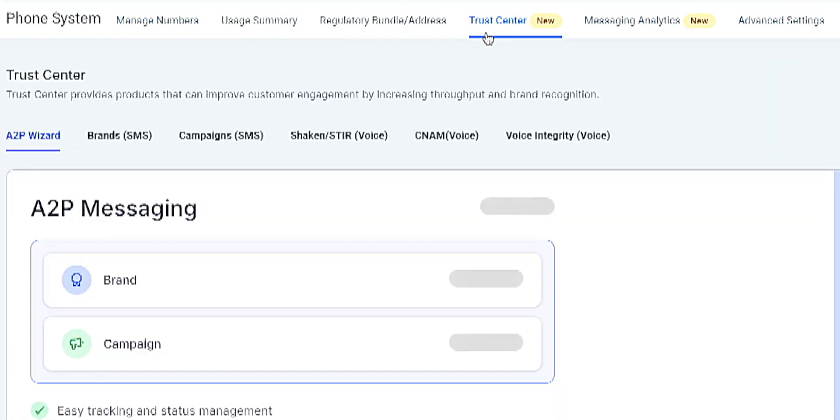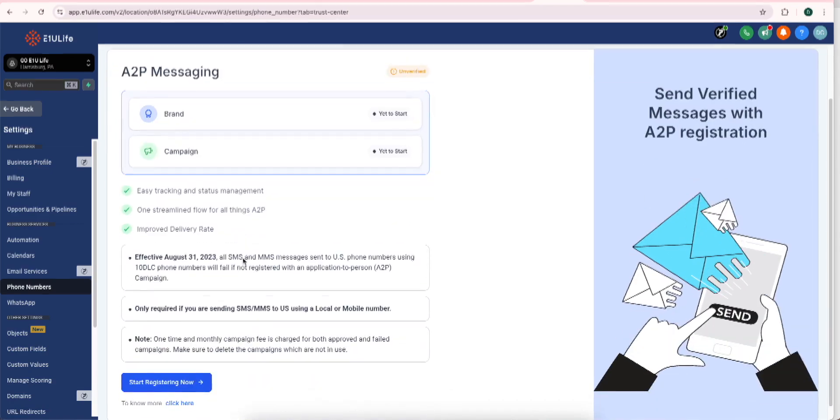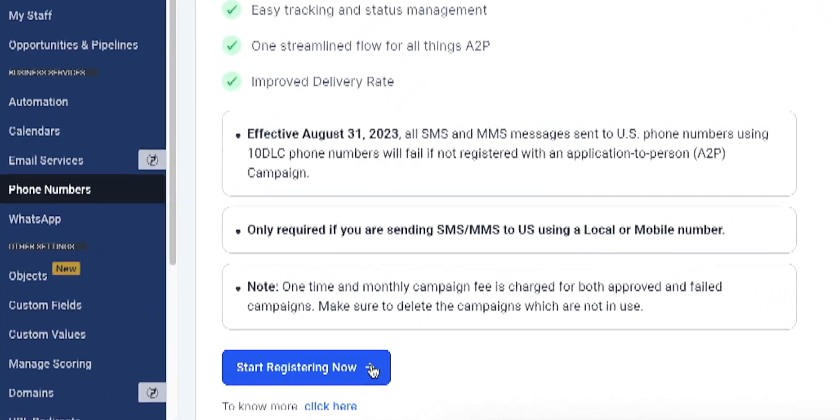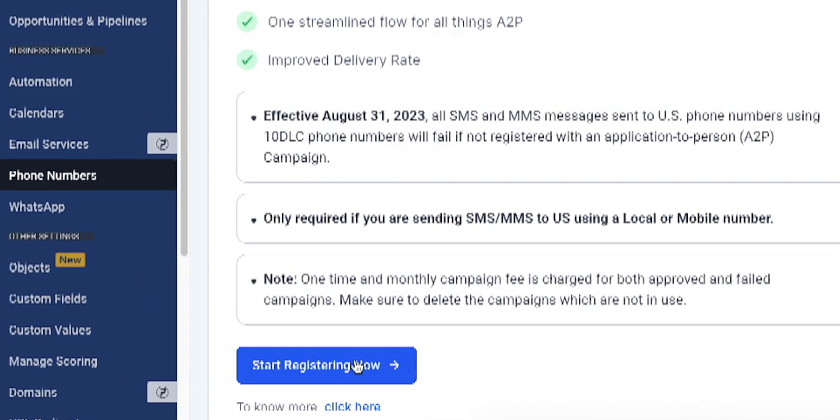When I get to trust center, I'm going to scroll down. It says start registering now. This is where you go.